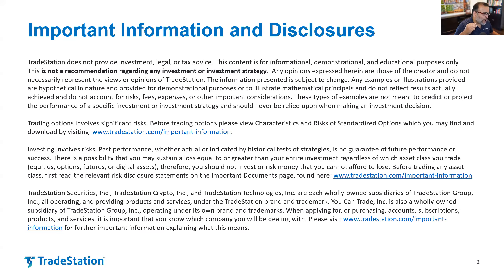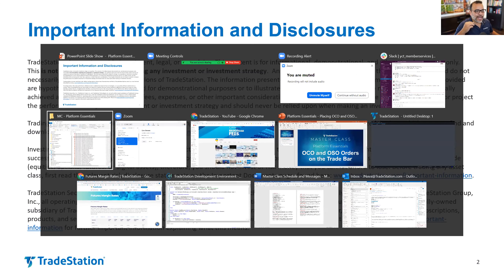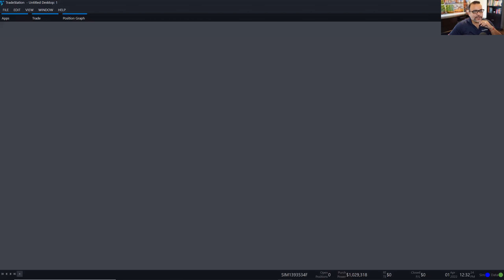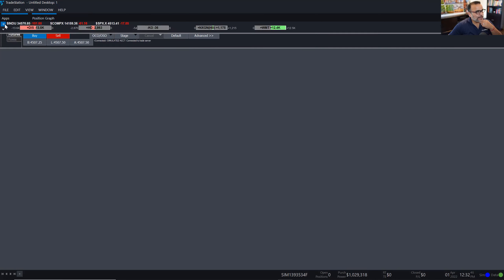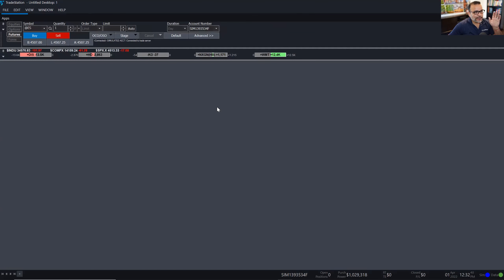Let's go ahead and get started on today's topic, which is accessing OCOs and OSOs directly from the TradeBar. For that purpose, we are going to first attach the TradeBar to the top of my TradeStation. I do that by hovering over Trade and then clicking on the pushpin so that it doesn't auto-hide. I'm also going to go to the position graph bar and do the same, so I can keep an eye on my positions.